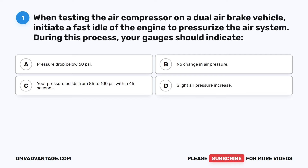Question 1. When testing the air compressor on a dual air brake vehicle, initiate a fast idle of the engine to pressurize the air system. During this process, your gauges should indicate: A. Pressure drop below 60 psi. B. No change in air pressure. C. Your pressure builds from 85 to 100 psi within 45 seconds. D. Slight air pressure increase.